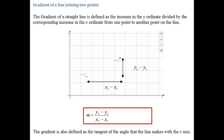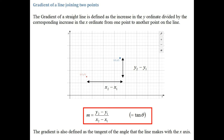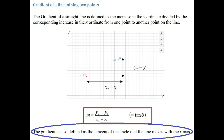The gradient is also defined as the tangent of the angle that the line makes with the x-axis. If you take these two points and form a right-angled triangle, the tangent of the angle equals the opposite side divided by the adjacent side. So tan θ for this right-angled triangle is also (y2 − y1) / (x2 − x1). You could also define gradient as the tangent of the angle the line makes with the x-axis.